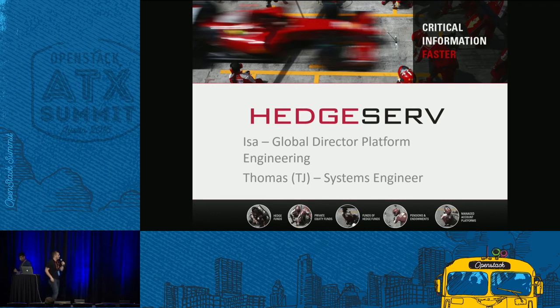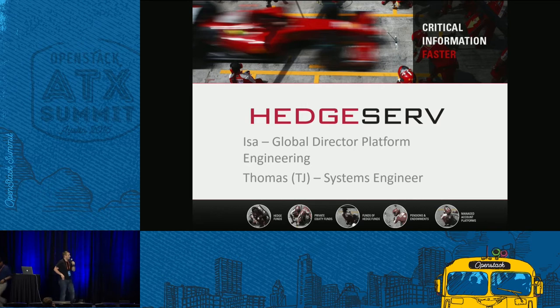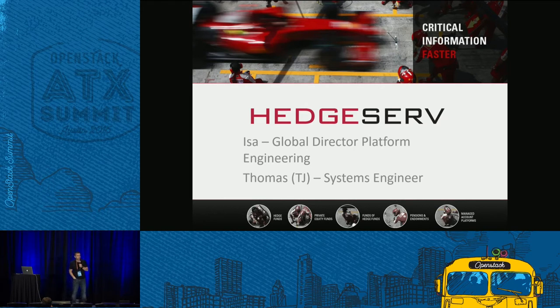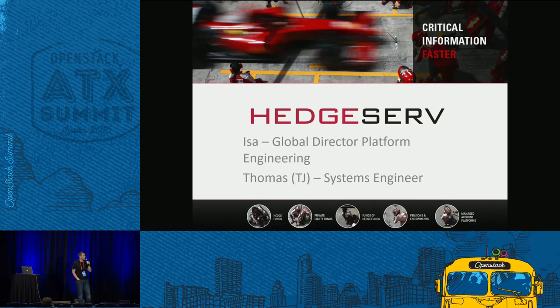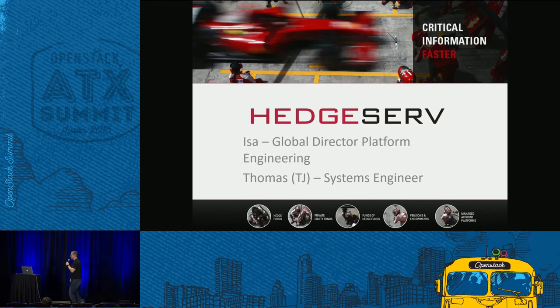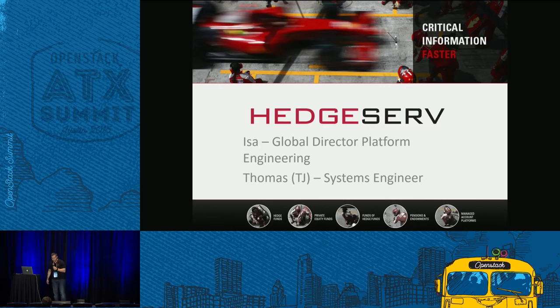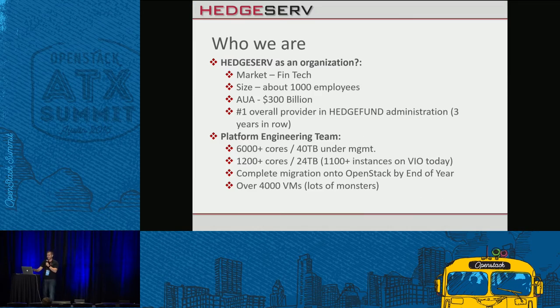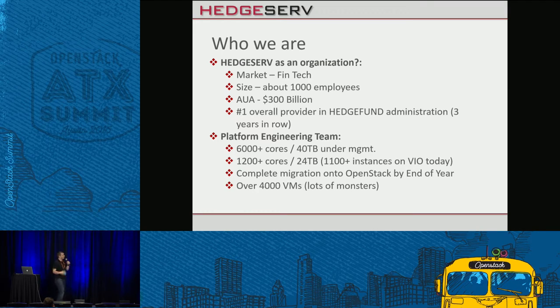Hi, everyone. My name is Issa Barishia. I'm the global director of the platform engineering team at HedgeServ. TJ McAteer is one of my senior engineers. So OpenStack, a fun topic.